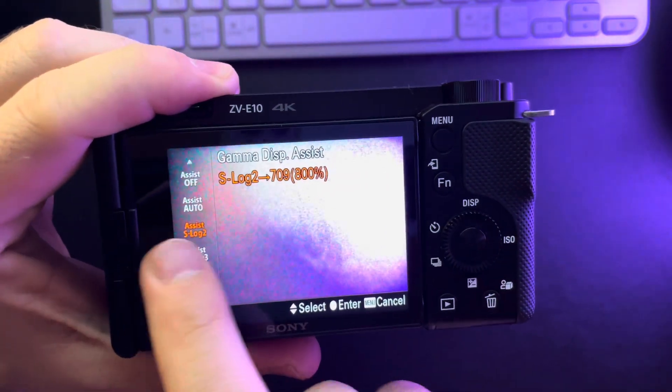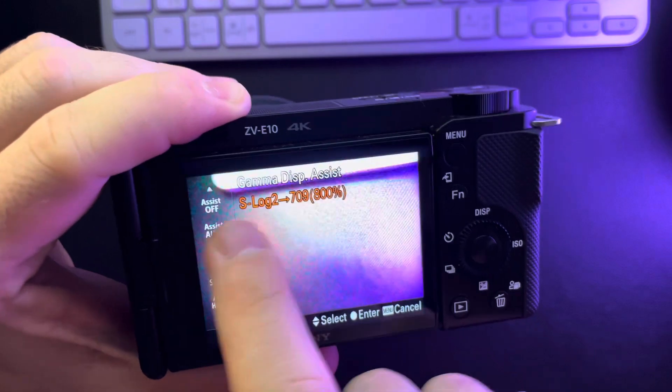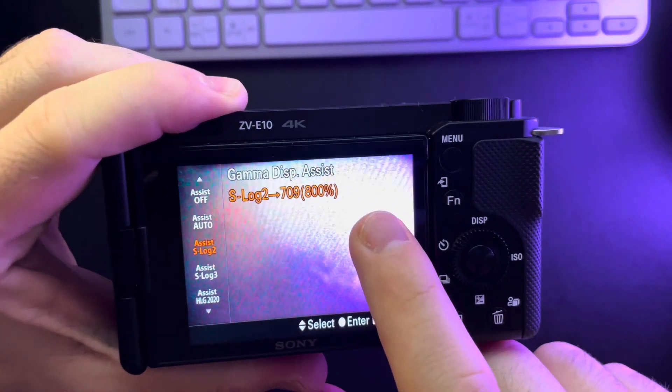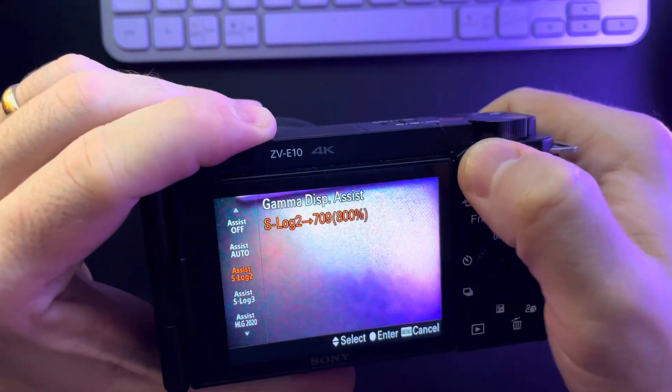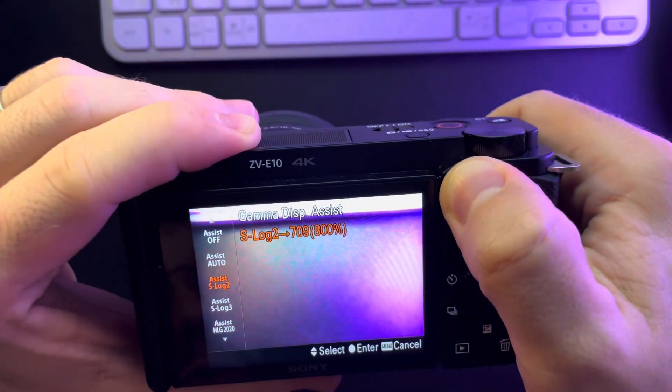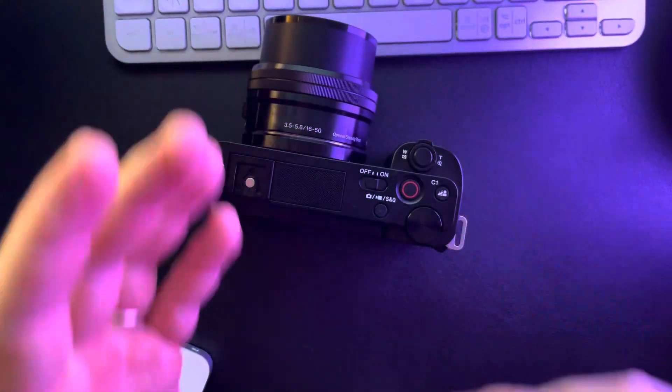By clicking on it you can find the S-Log 2 Display Assist feature. That's pretty much it for this video — don't forget to subscribe and see you in the next one.